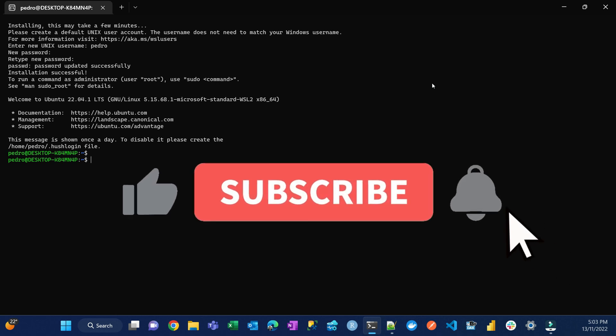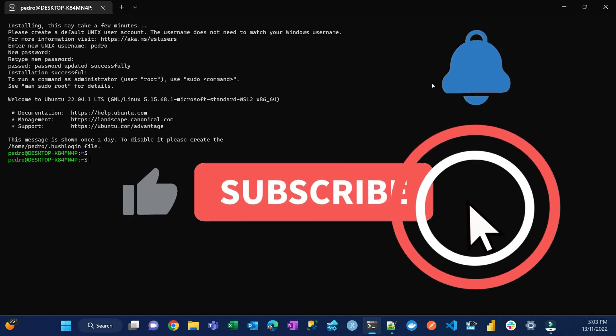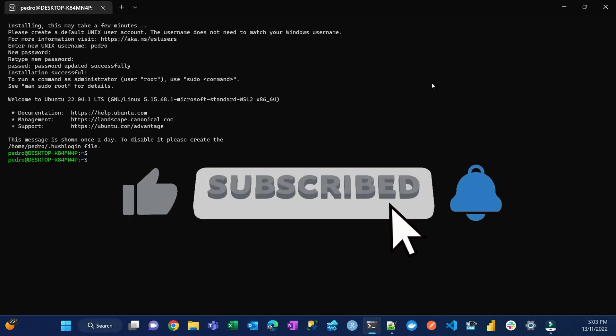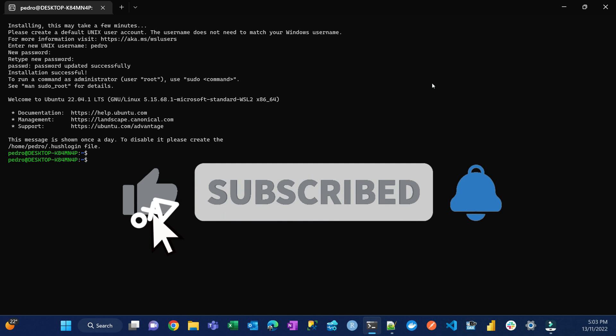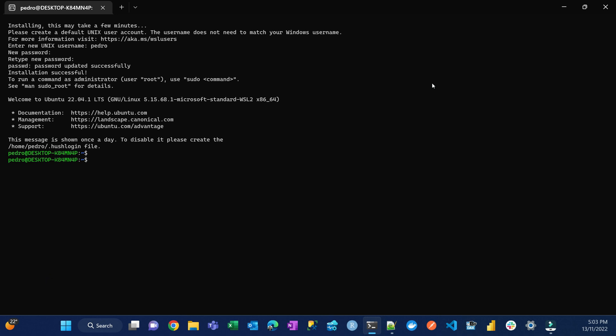But before we continue, if you can subscribe to the channel don't forget, and also click on the bell so you can receive notifications, and obviously like this video for more people to watch it.